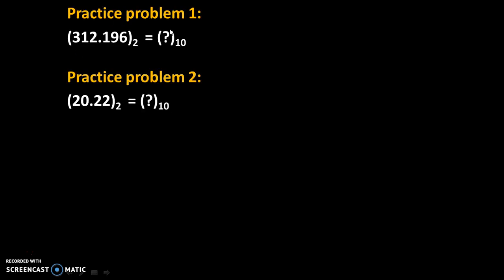Now 2 practice problems are given over here. Solve these problems and give your answers in the comments. Thank you.